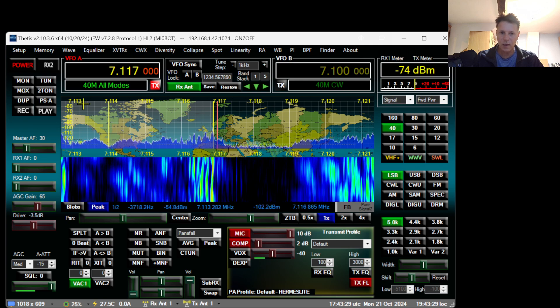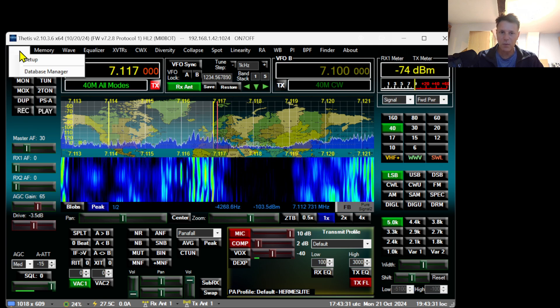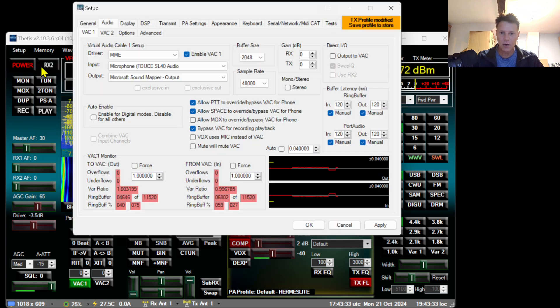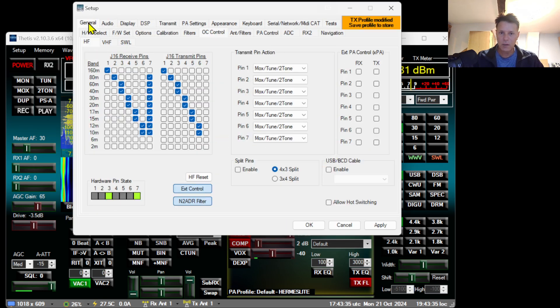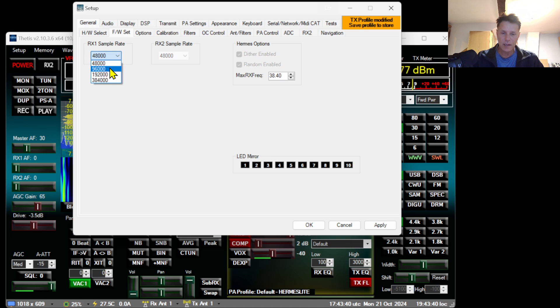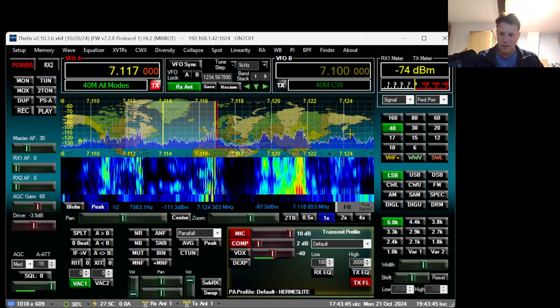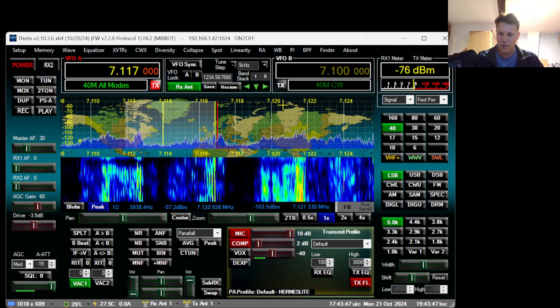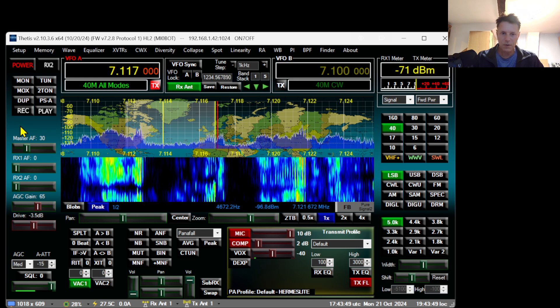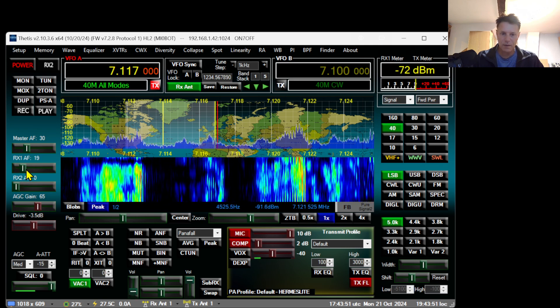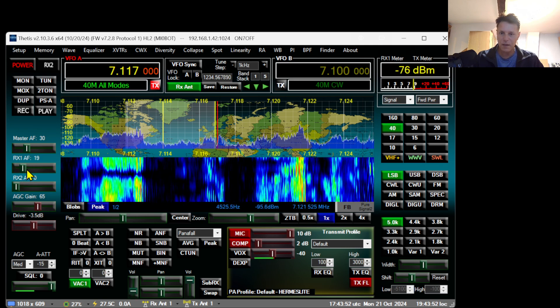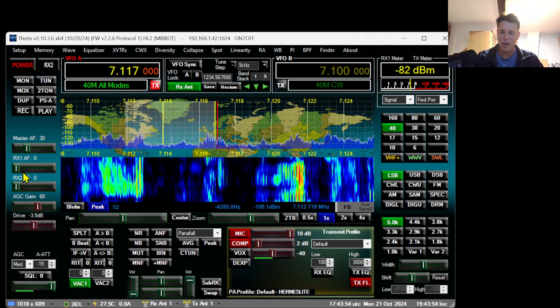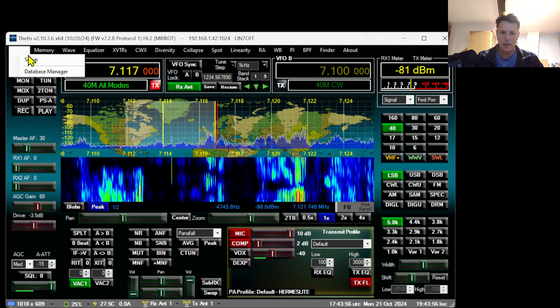Go back to Setup, go back to General, go back to FW Set and put it at 96,000. Click Apply and OK. You will see that the bandwidth that you receive will be larger. Have a listen and check if everything is still okay. If it sounds okay, go back to Setup.